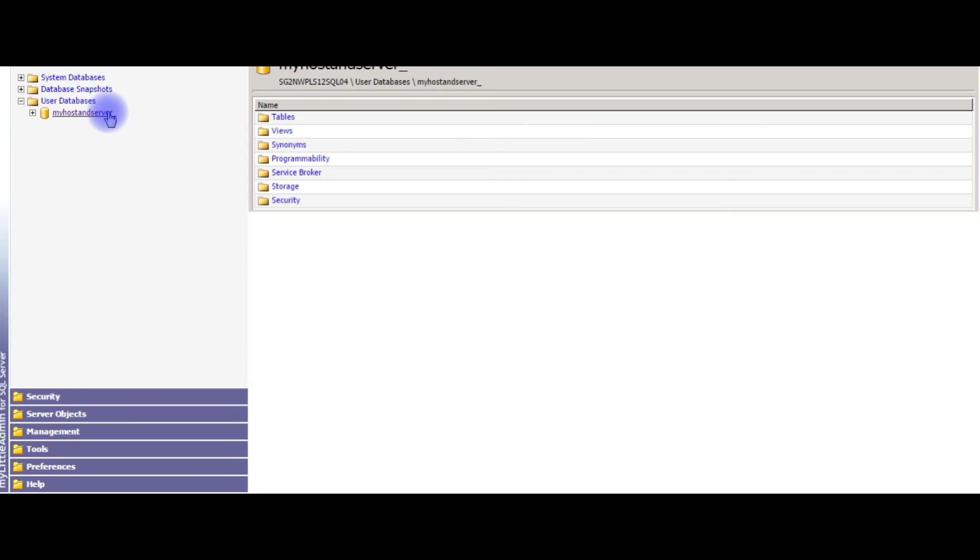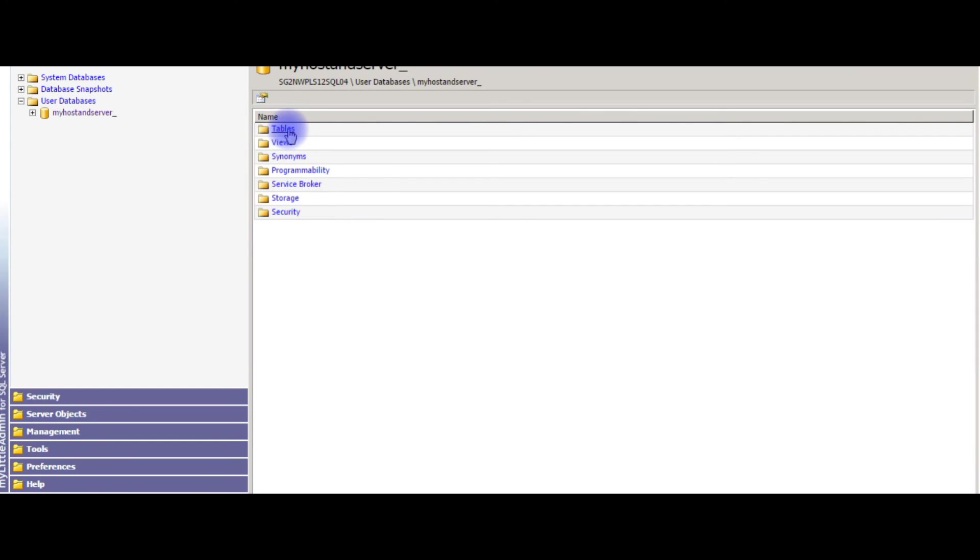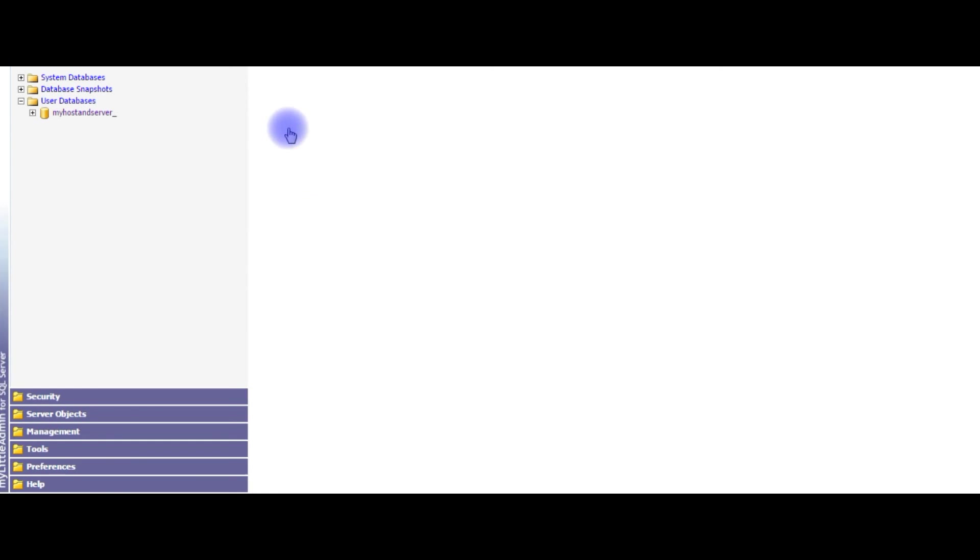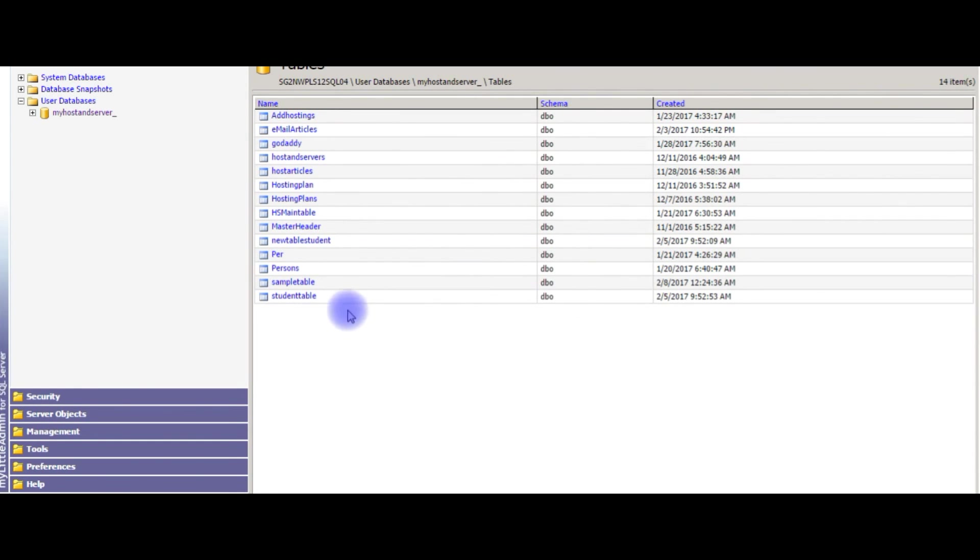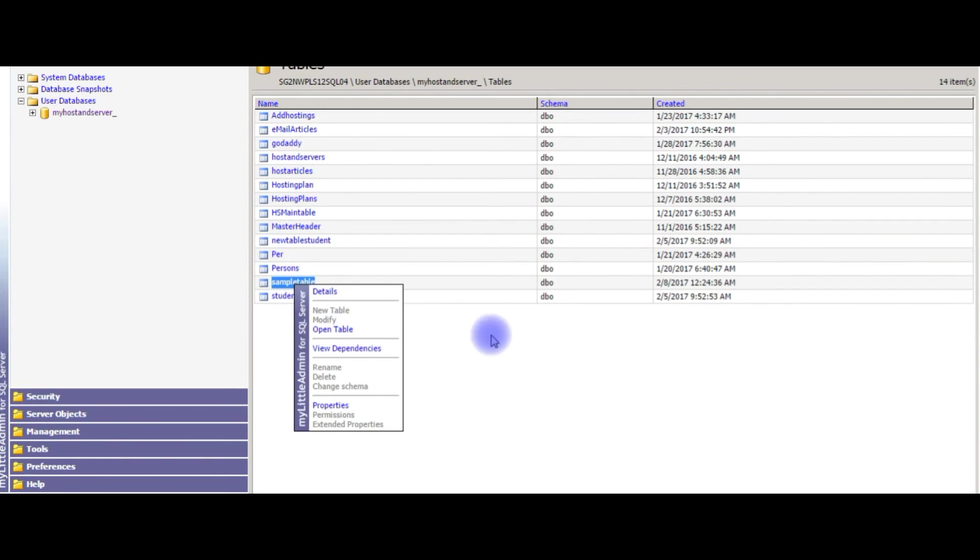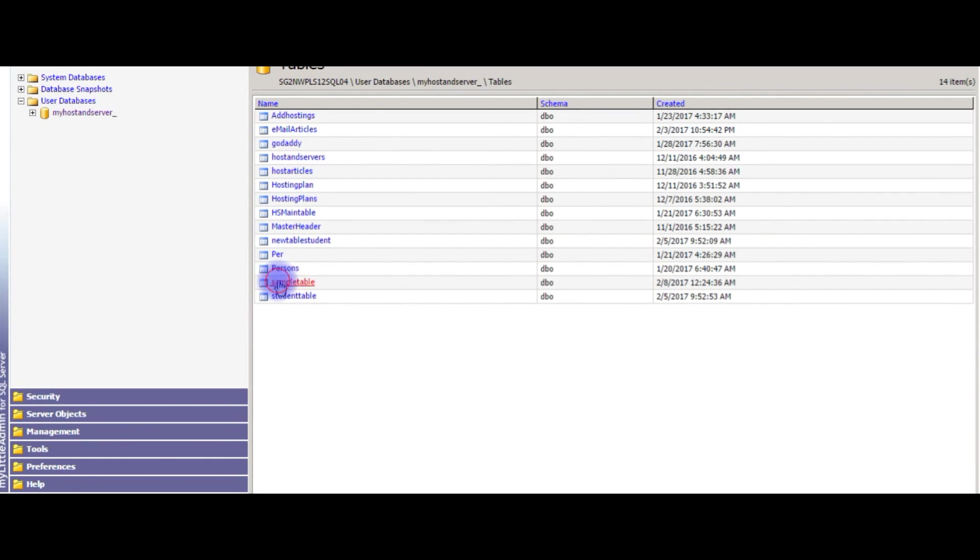Go to my host and server. Click Tables. Click Tables. See the table sample table here.